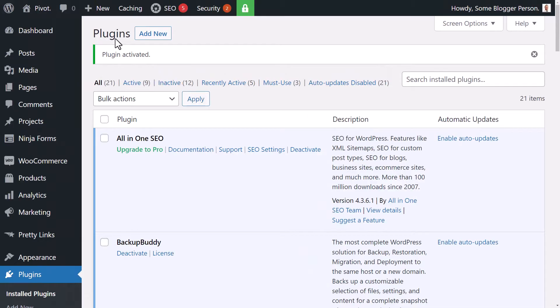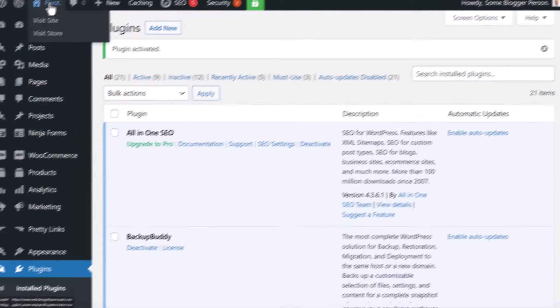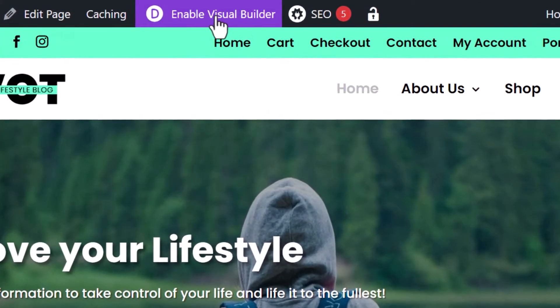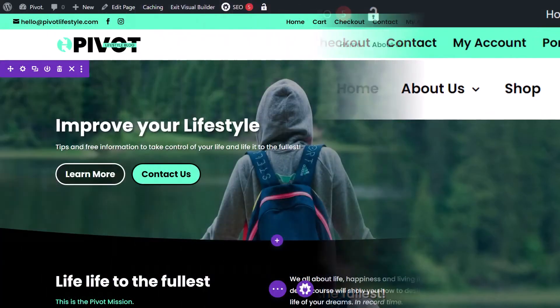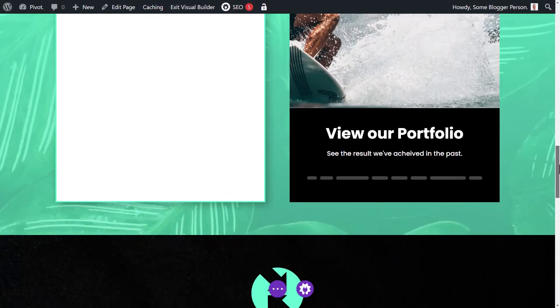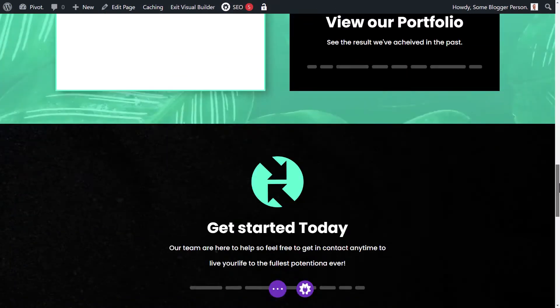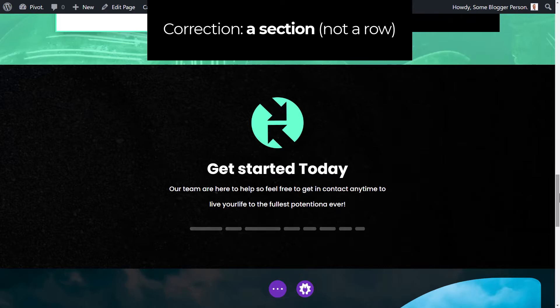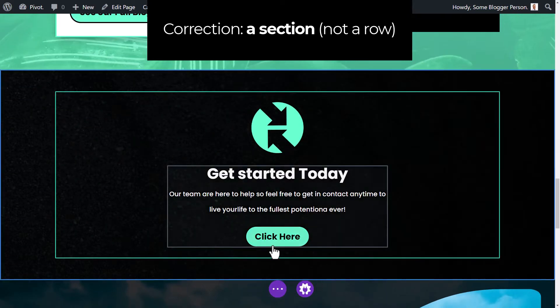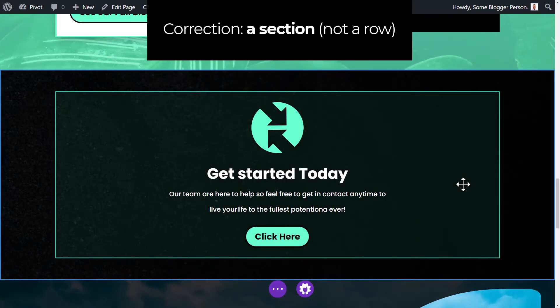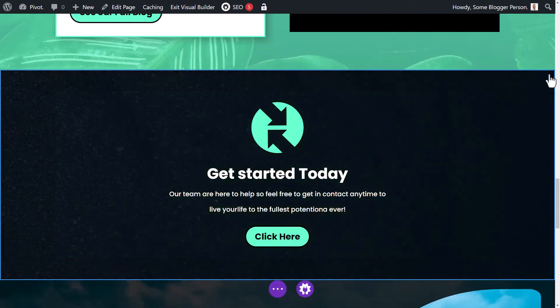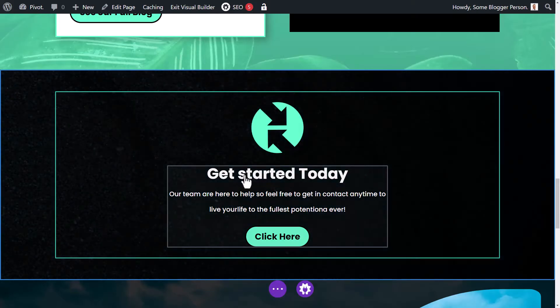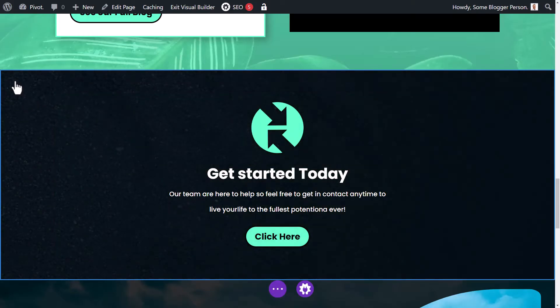So I'm going to go ahead and go to my home page, enable the visual builder. What we're going to want to do is actually just create a row for the pop-up. Now, instead of going through and creating a whole design for you, I'm just going to use this row here as an example, get started today.